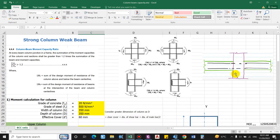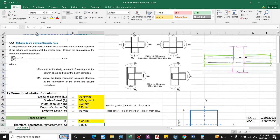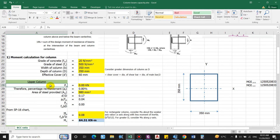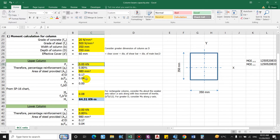Hogging moment being compressive in nature requires a material that performs better under compressive load, and similarly sagging moment being tensile in nature requires a material that is strong in tension. Accordingly the moment capacity is computed. We input data only in the yellow cells and other values are computed automatically as certain formulas are assigned. For the moment calculation of the column, we provide data such as grade of concrete, grade of steel, dimension of the column, and effective cover — which we can get from ETABS. We compute the flexural capacity of the upper column and lower column, inputting data such as axial load acting on that column, area of reinforcement provided, and the clear cover. Accordingly we use the SP 16 chart to compute the moment resistance for the column.